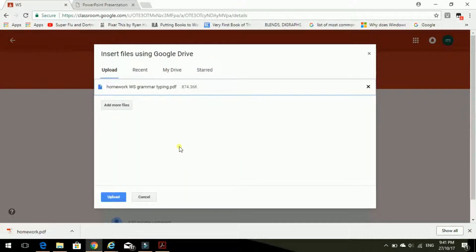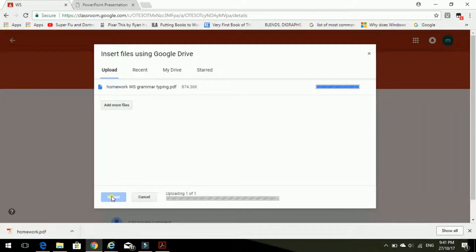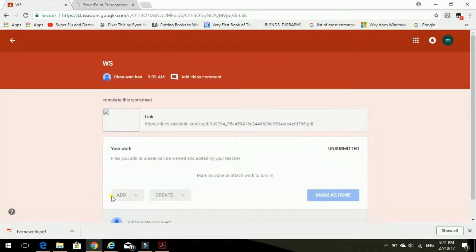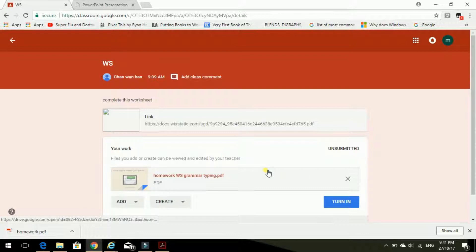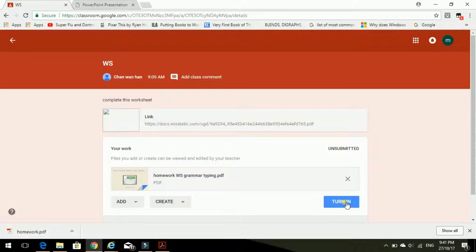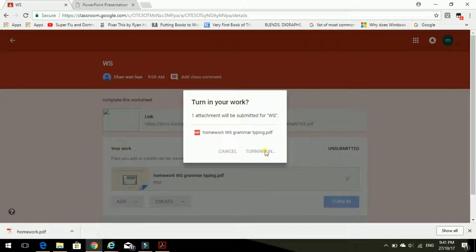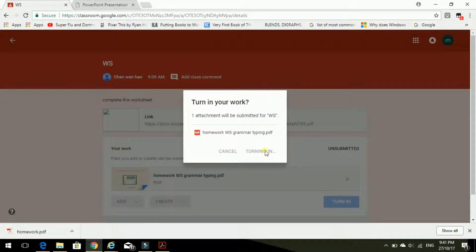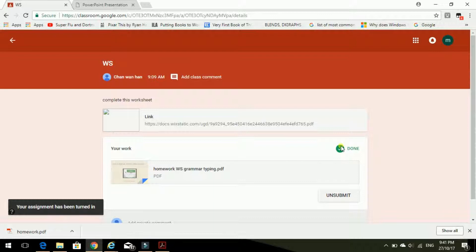Open. And we upload. This blue button here, upload. And yes, there it is. All I need to do now is to turn in, and that means send. Yes, turn in please. Done. I've done my homework and I've sent it to Miss Chan.